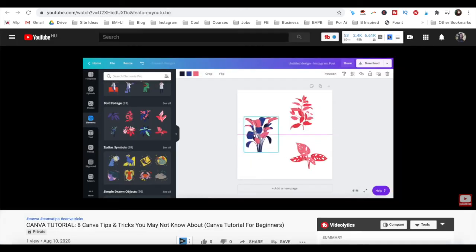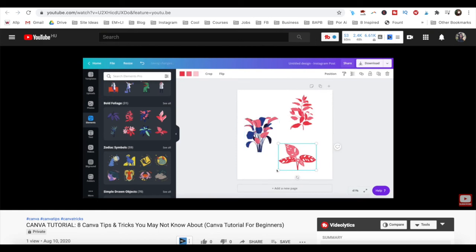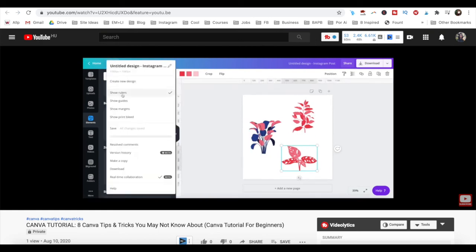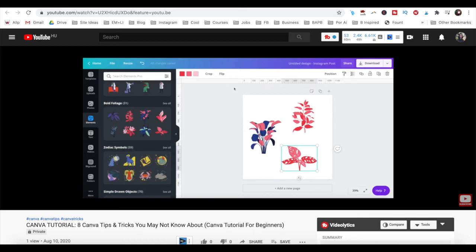For even more ideas of what you can do with Canva Pro, make sure to watch my video on 8 Canva tips and tricks you may not know about. I'll leave the link to it in the description box below.